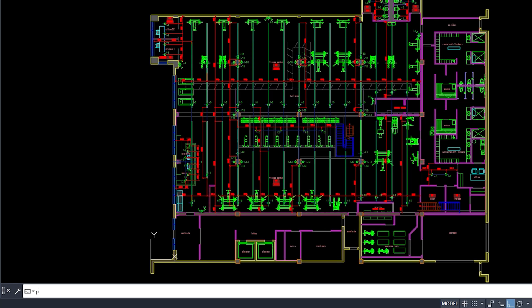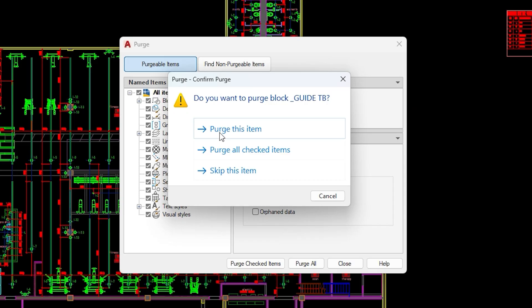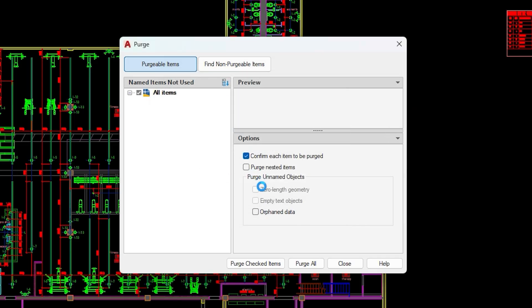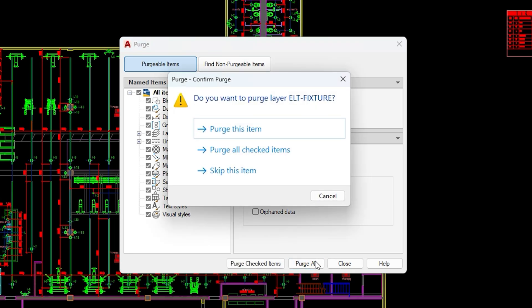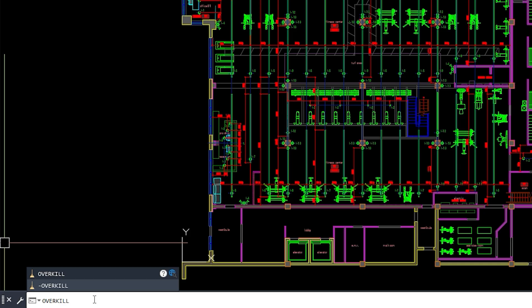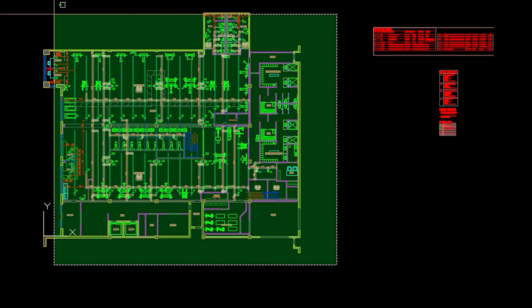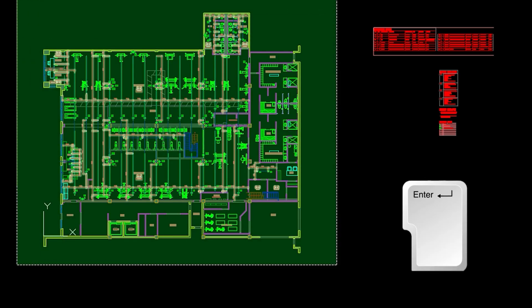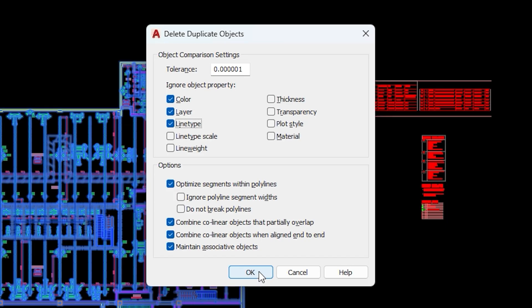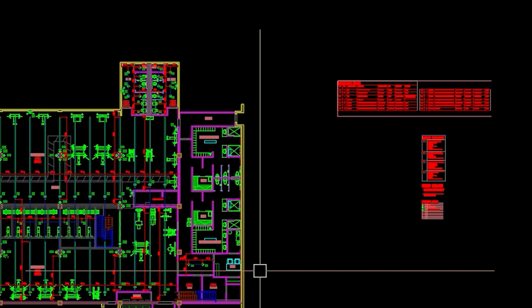Our fourth tip is to clean your AutoCAD files. Your DWG files collect junk over time. Here's how to clean them: you can purge — type purge, then select all unused items and click purge. Or, you can type overkill, select objects, press enter, and don't forget to remove the duplicates.